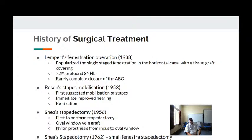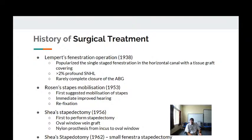Shea modified the procedure in 1962: instead of removing the entire foot plate, a perforation — a fenestra — is made in the stapes foot plate through which the prosthesis is inserted. This is the stapedotomy. Later, due to problems with mechanical instruments used to make the perforation, laser stapedotomy was popularized by Perkins and Di Bartolomeo in 1980.